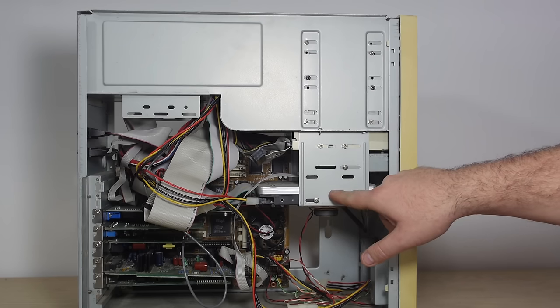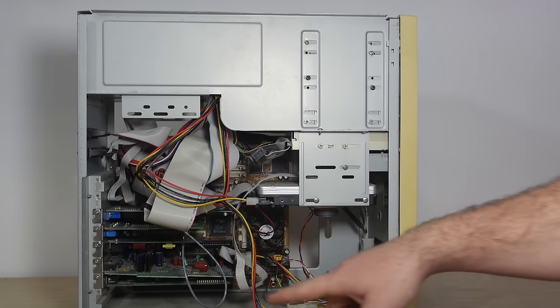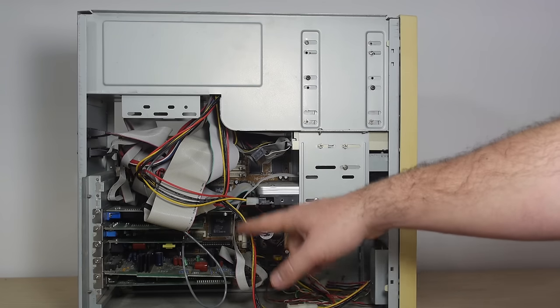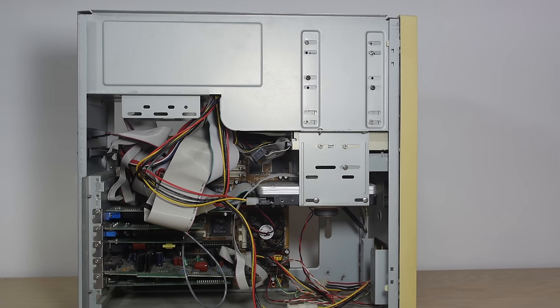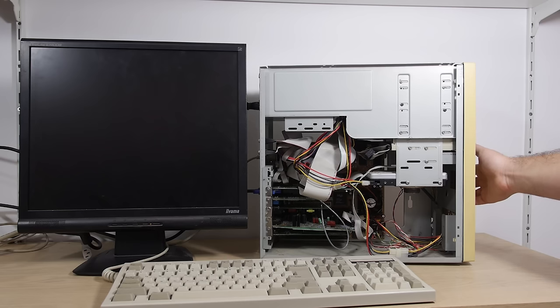The hard drive is still on the system and the system is packed with expansion cards. We have an Intel VX chipset, so I think there will be a Pentium One under here. Let's see if the system still works.